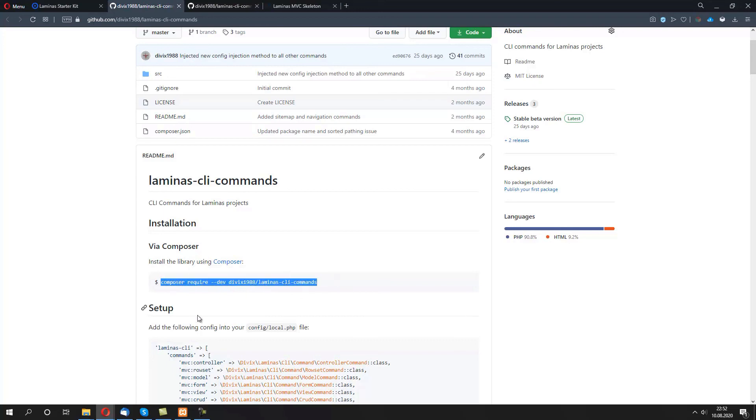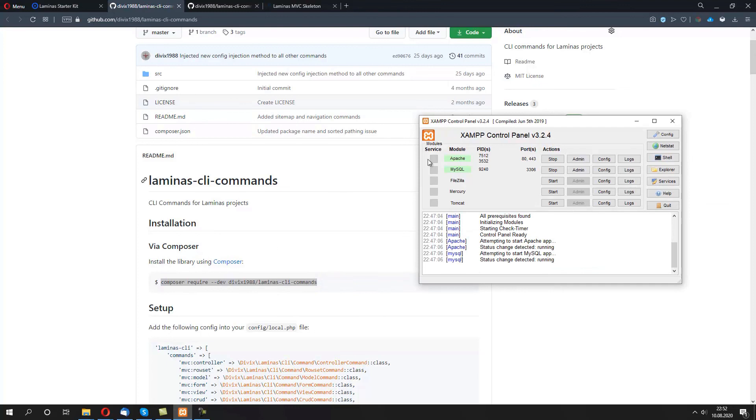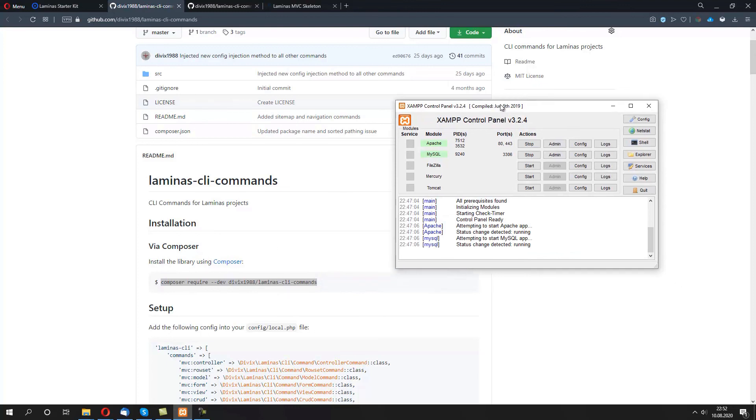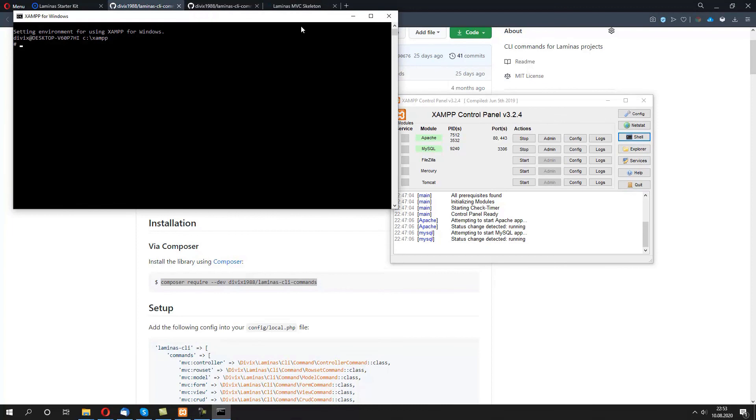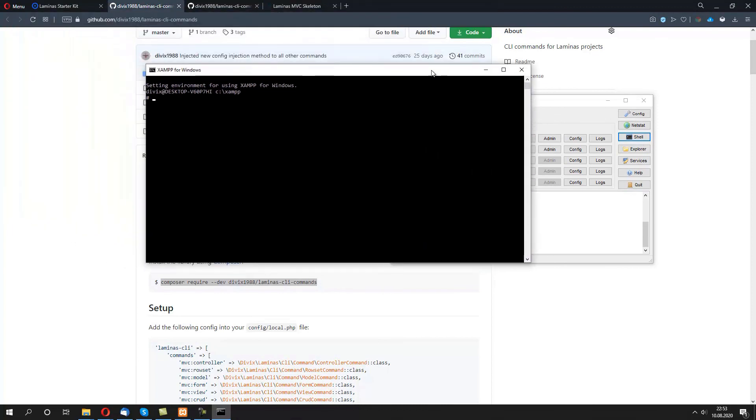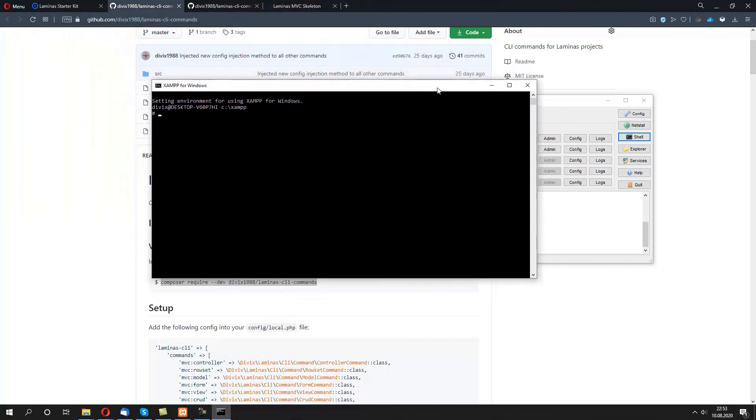We then open XAMPP control panel and then we click on the shell button. In here we need to make sure that we are navigating to the htdocs and laminas-mvc folder.